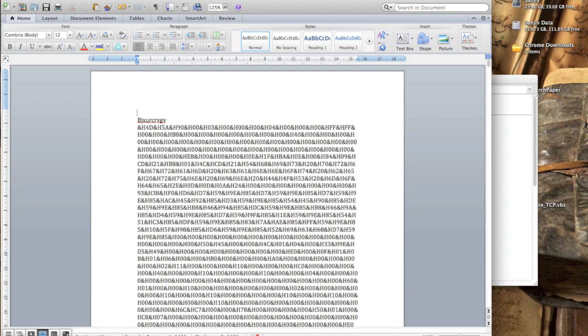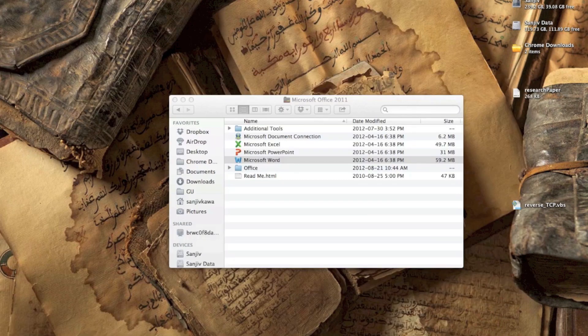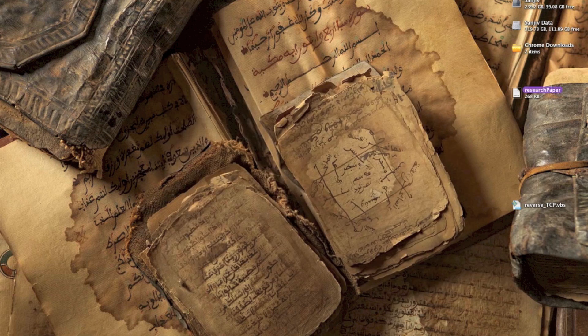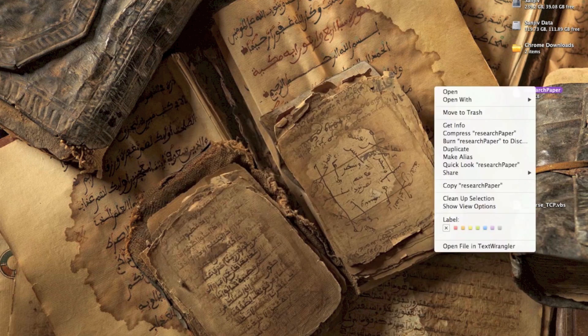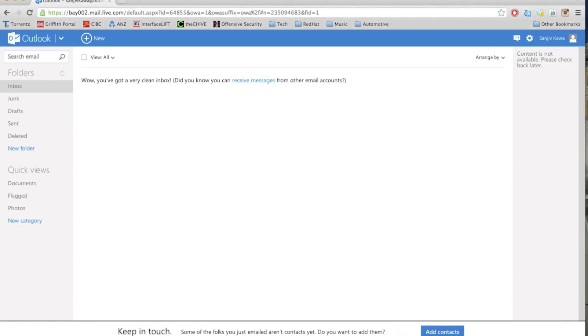So yeah, that's our payload pretty much done right there. I'm just going to zip this up, and we're ready to send it to our victim.